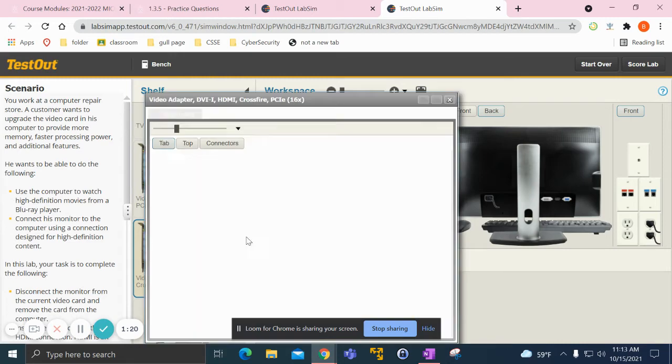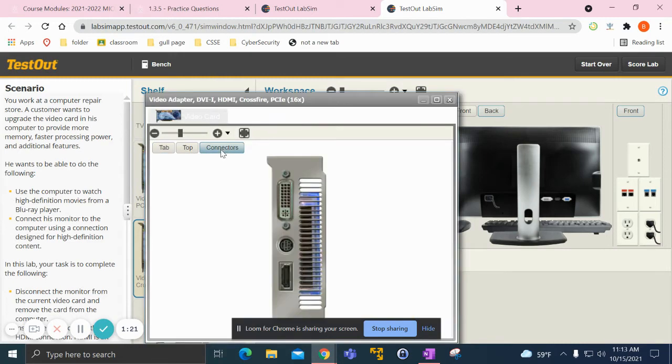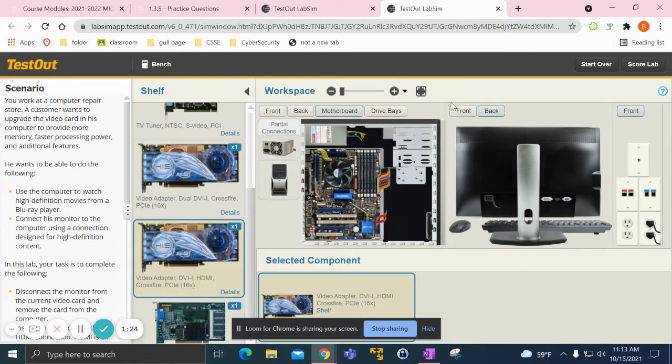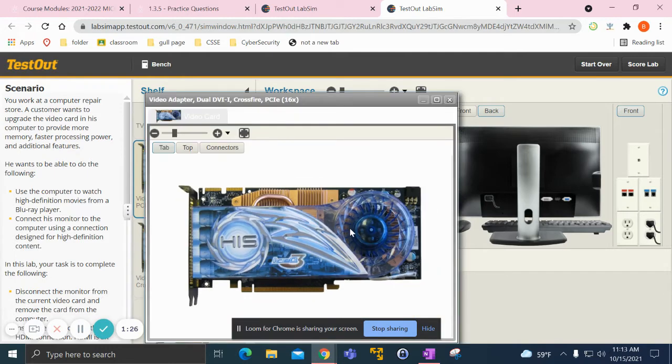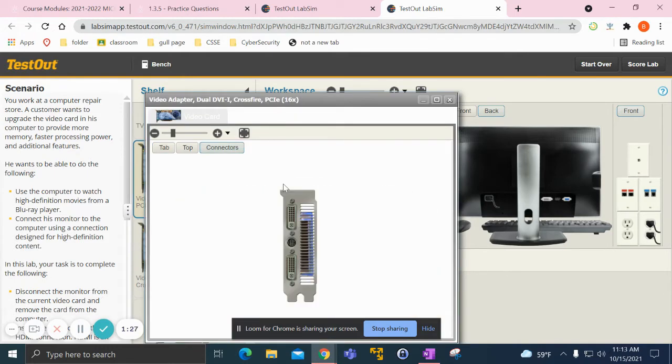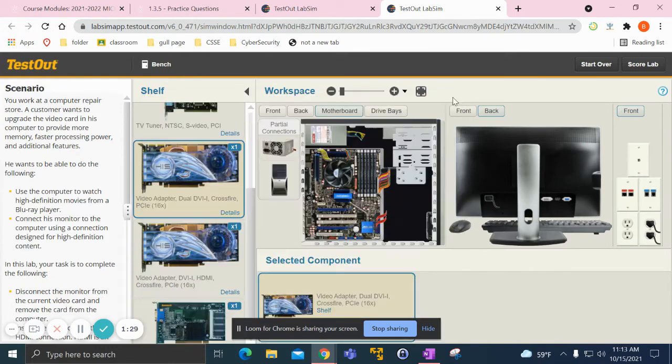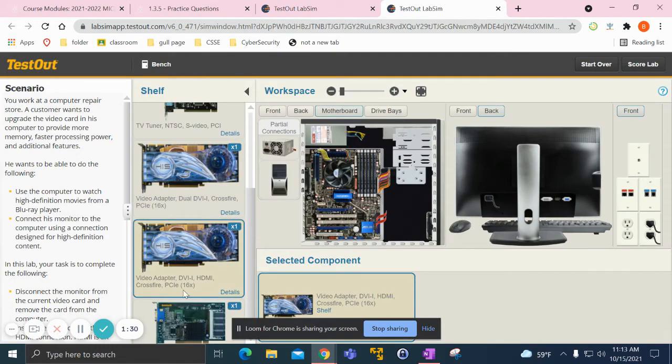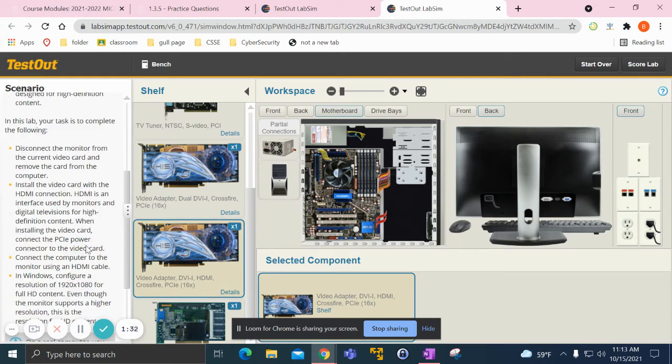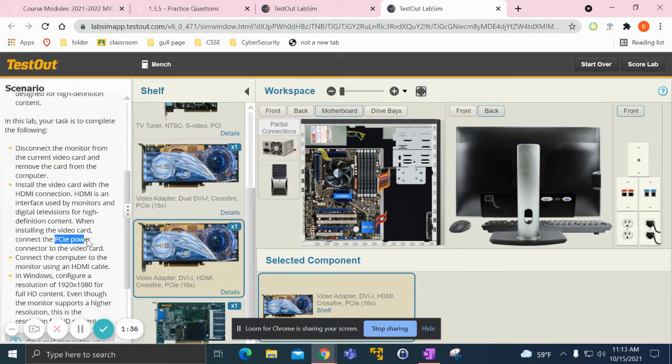because if you go to details and connectors, it has the HDMI port right here, compared to the other one which doesn't. I also know it's the right one because it says PCIe, and the instructions specify PCIe power connector.